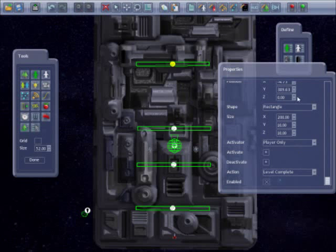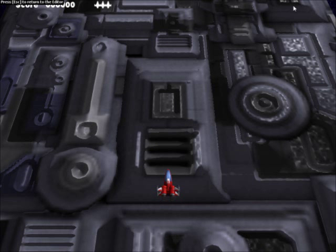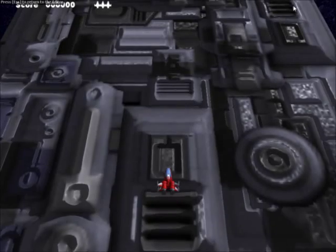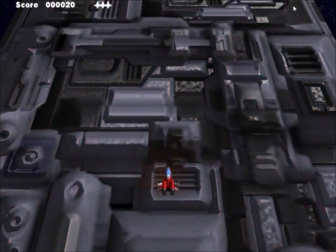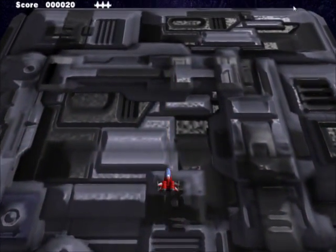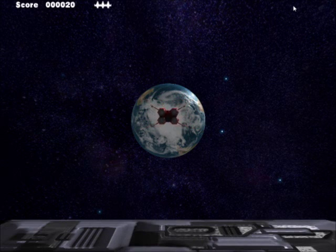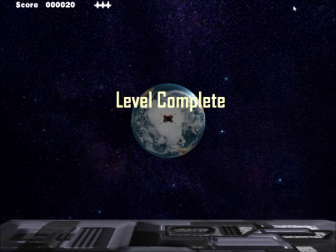Now I will try out the level. As the ship hits the triggers, the light goes on and the ships are enabled, the light goes off, the camera changes, and the level complete is triggered.